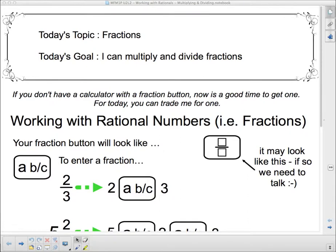Hello 1P and welcome to your next lesson on rational numbers. We're talking about fractions today, and more specifically we're talking about multiplying and dividing fractions. At the end of this lesson, I hope you can say: I can multiply and divide fractions.